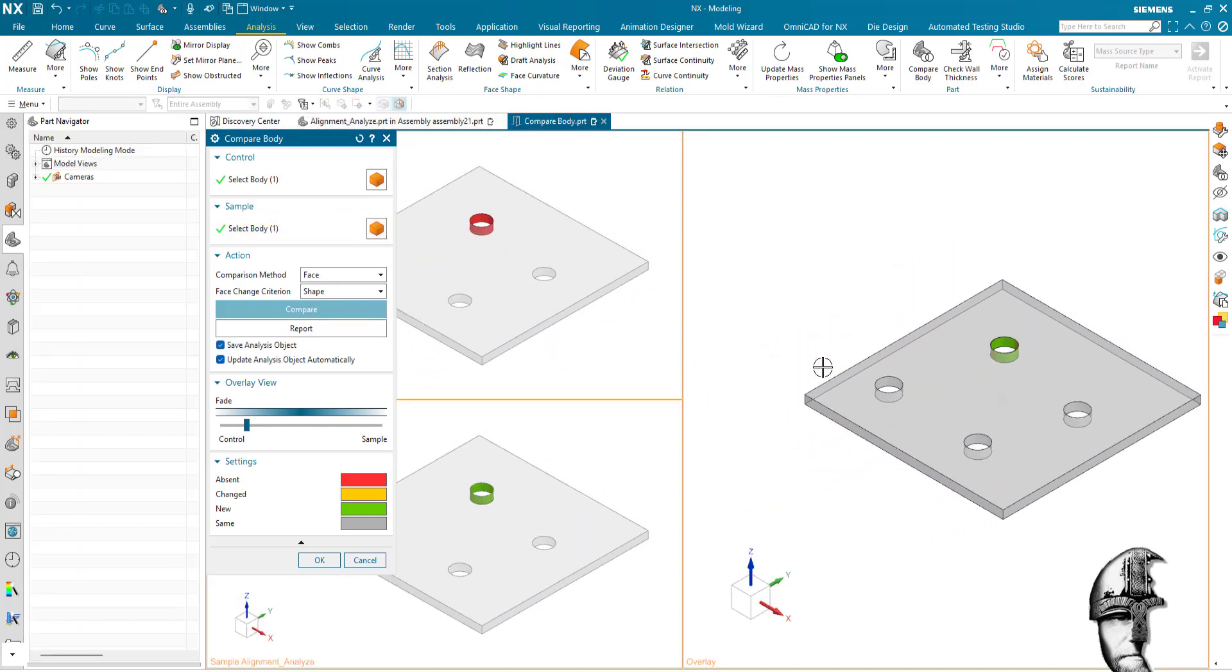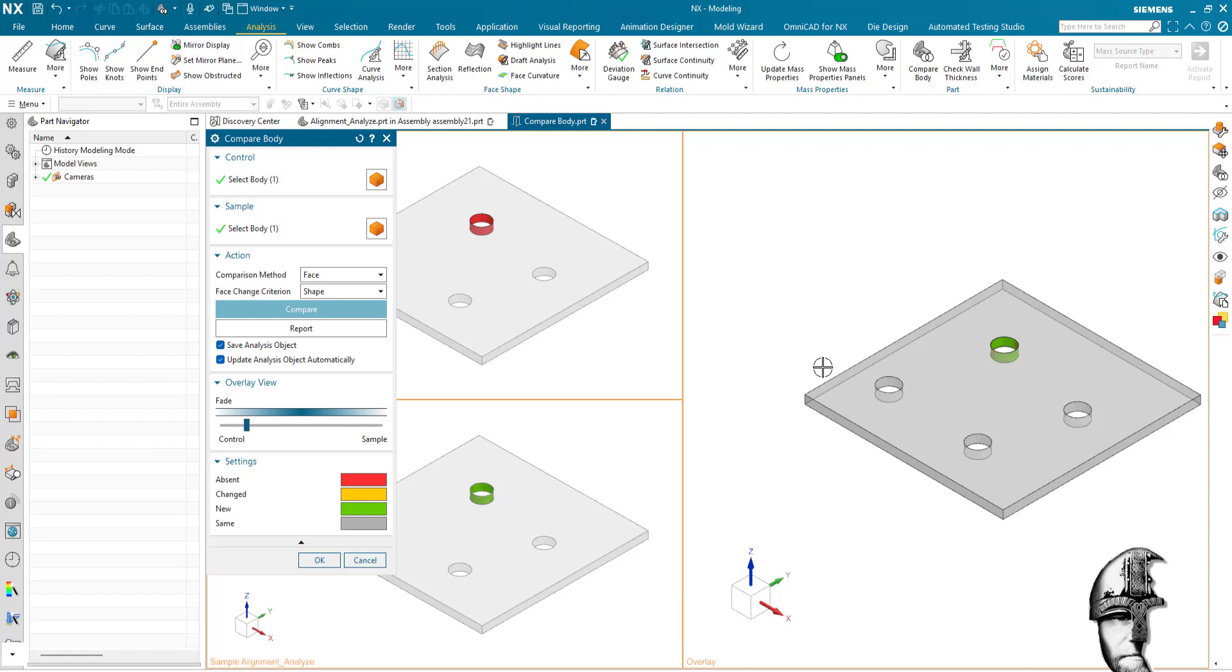And we can see that okay, so we found these cylindrical faces not to be the same, that means that they are not aligned.